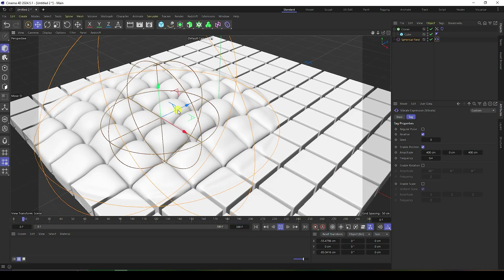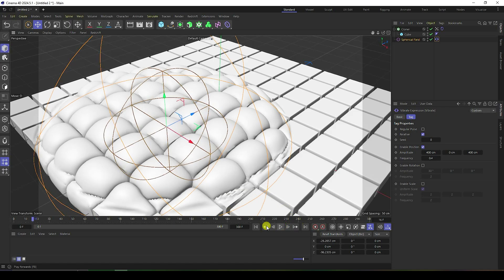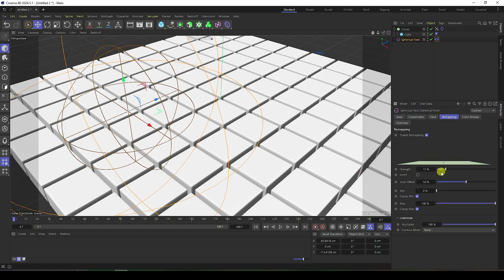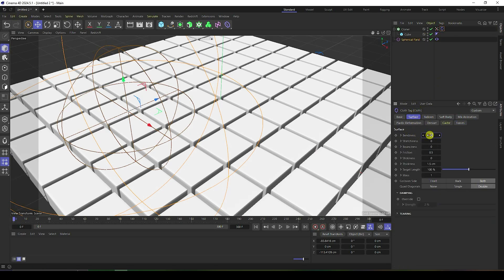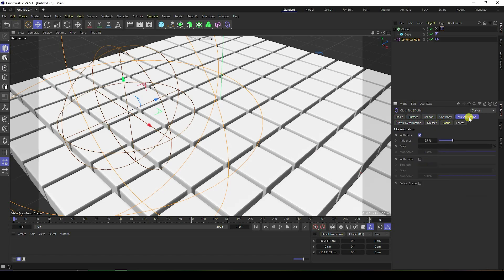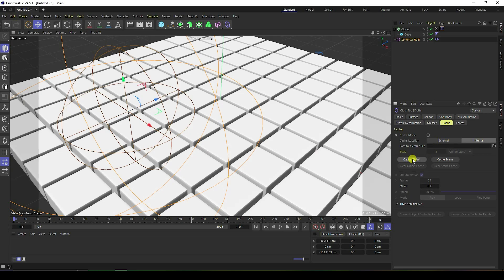The baking takes some time. Let me adjust some settings — the effect is too strong, so go to the Spherical Field and set the strength to 10. On the cloth surface settings, set blending to 1 and friction looks good. Set thickness to 5 and mass to 3. Also, we don't need the soft body, so remove that.